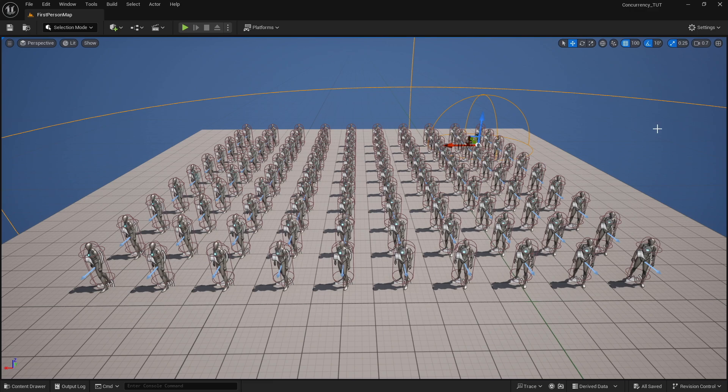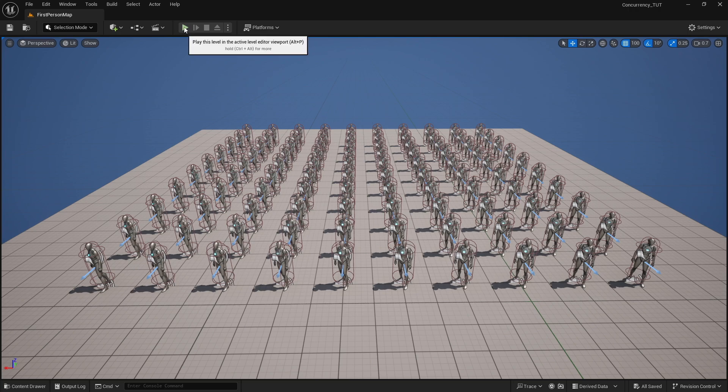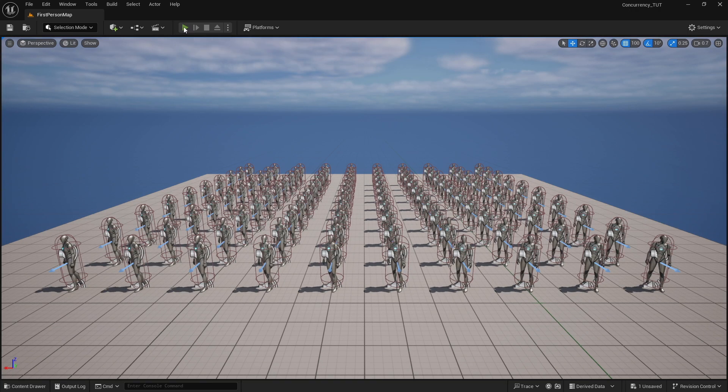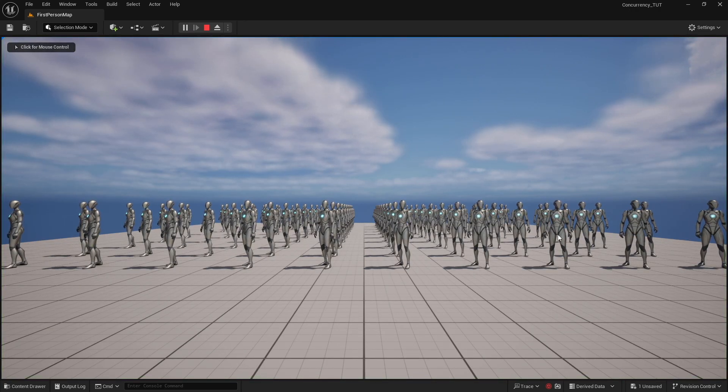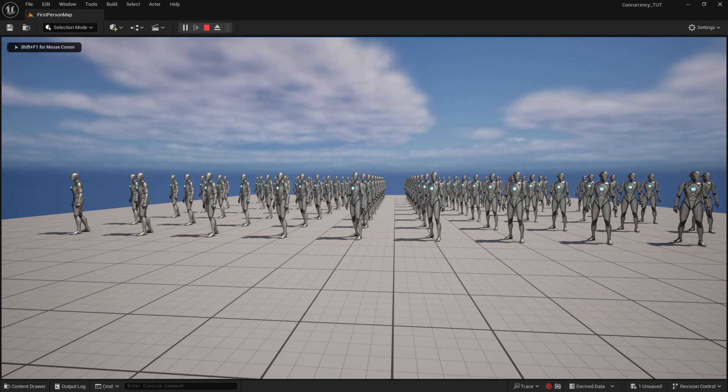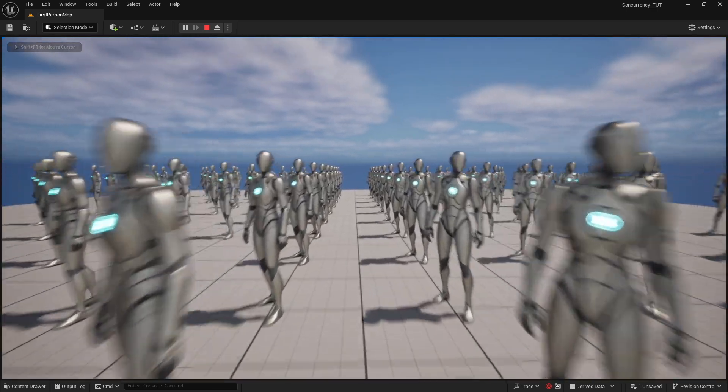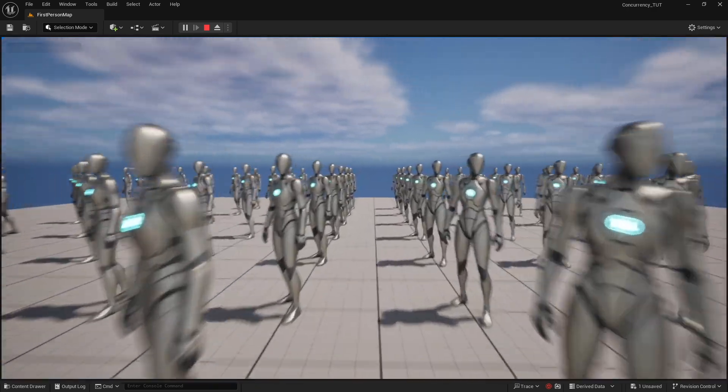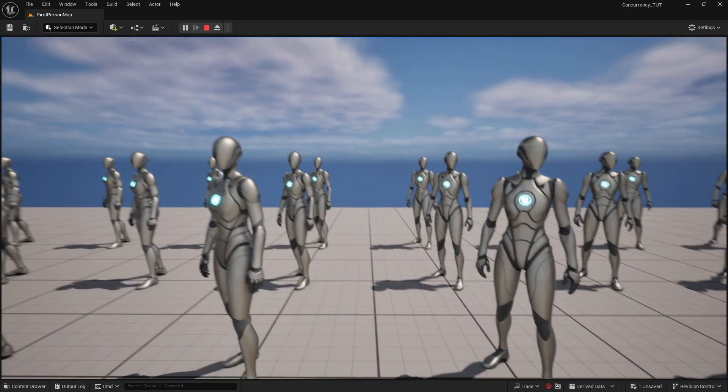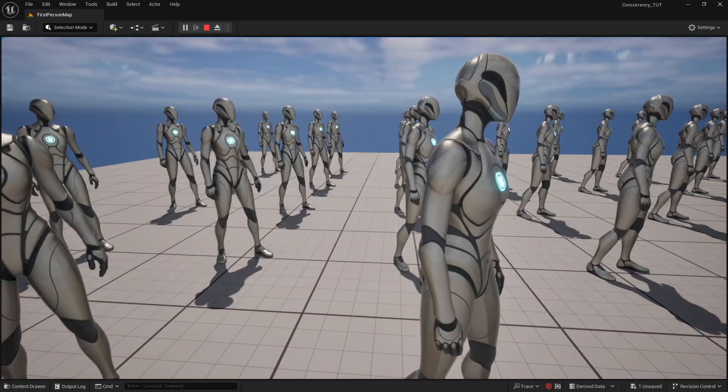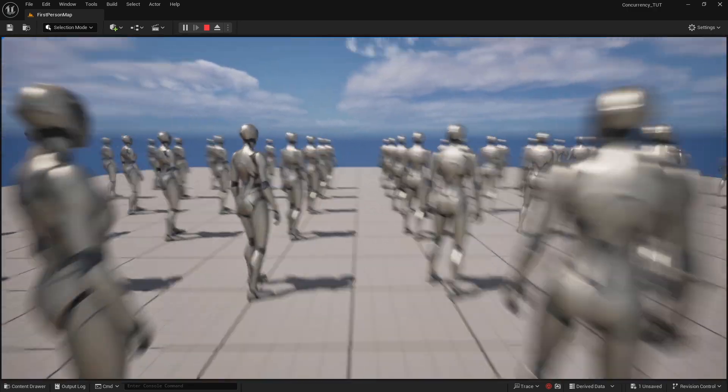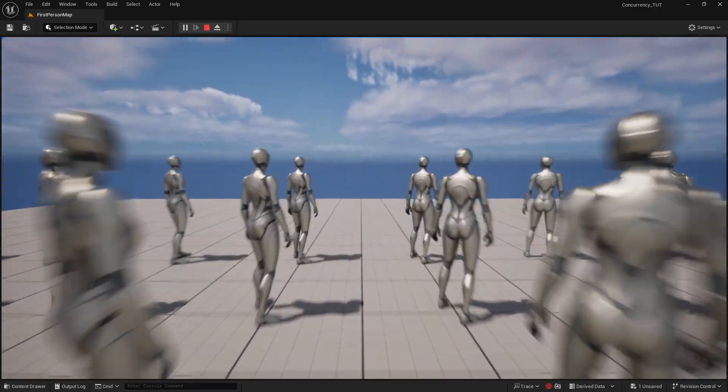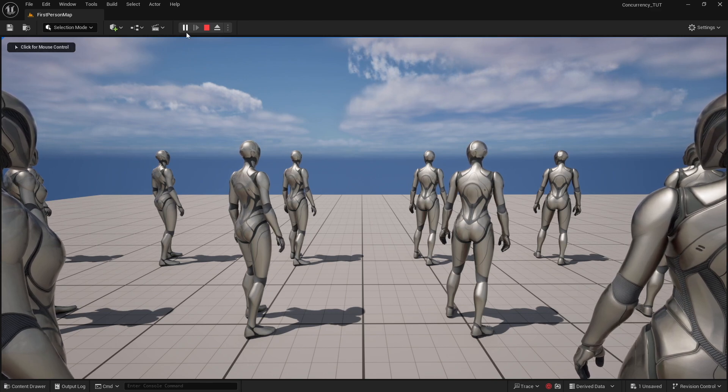But now the question is, what happens if this player invites 99 of their friends? So now I have 99 NPCs here or players, and each one of them has that same meta sound for the machine gun and has the same meta sound for the footsteps. And so I'm sure you're probably wondering, what does this sound like? Well, wait a minute, I have 100 gunshots and 100 footsteps. I'm not hearing any gunshots. I'm going to go ahead and pause this.